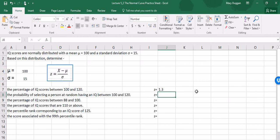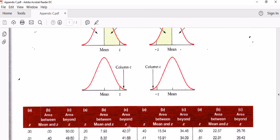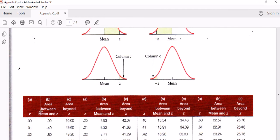Now we need to figure out what the percentage is under the normal distribution between the mean and a z-score of 1.3. We do that by referencing a table in the back of the textbook — in Appendix C, Table A is the percentage of area under the normal curve. You'll notice that the picture at the top looks like the area we're trying to find, and this picture says the information is going to be found in column B. The table has three different columns: a column for the z-score, column B shows the area between the mean and that z-score, and column C shows the area or percentage beyond the z-score.